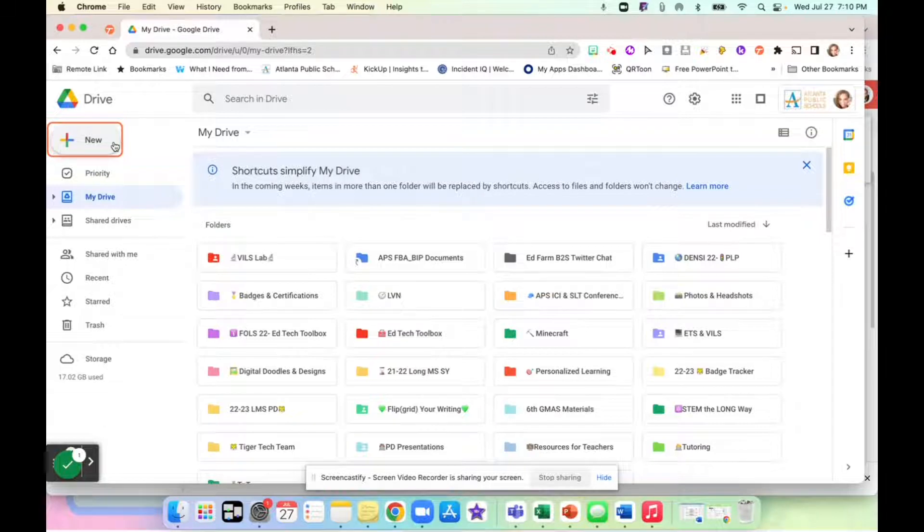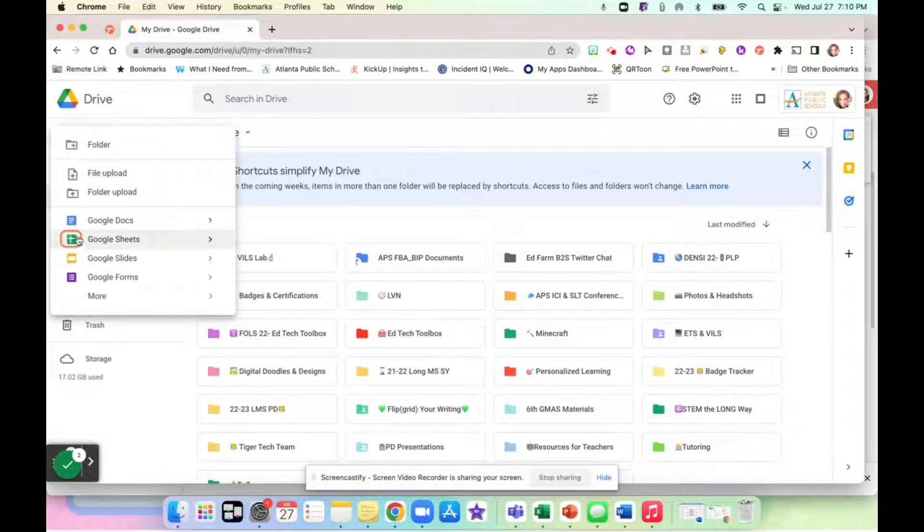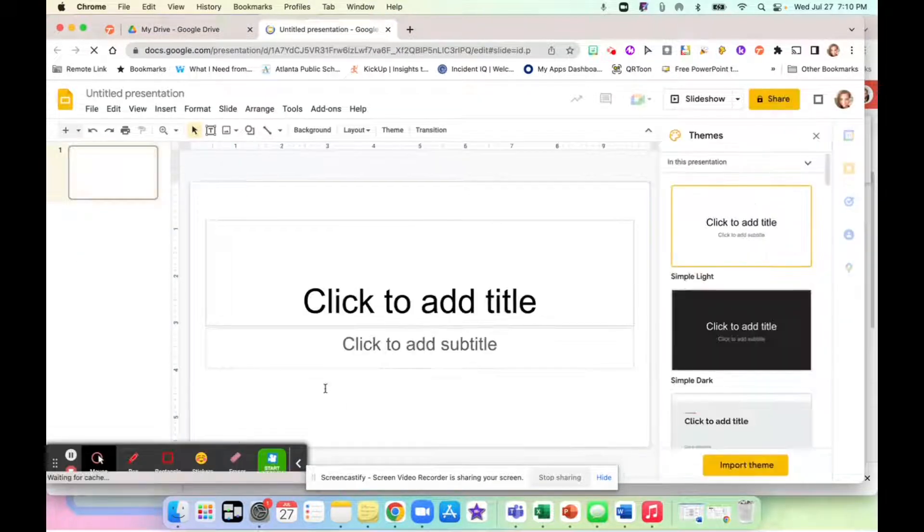So in my Google drive, I'll click on new, then I'll go down to Google slides, click on that, which opens a new slide deck.